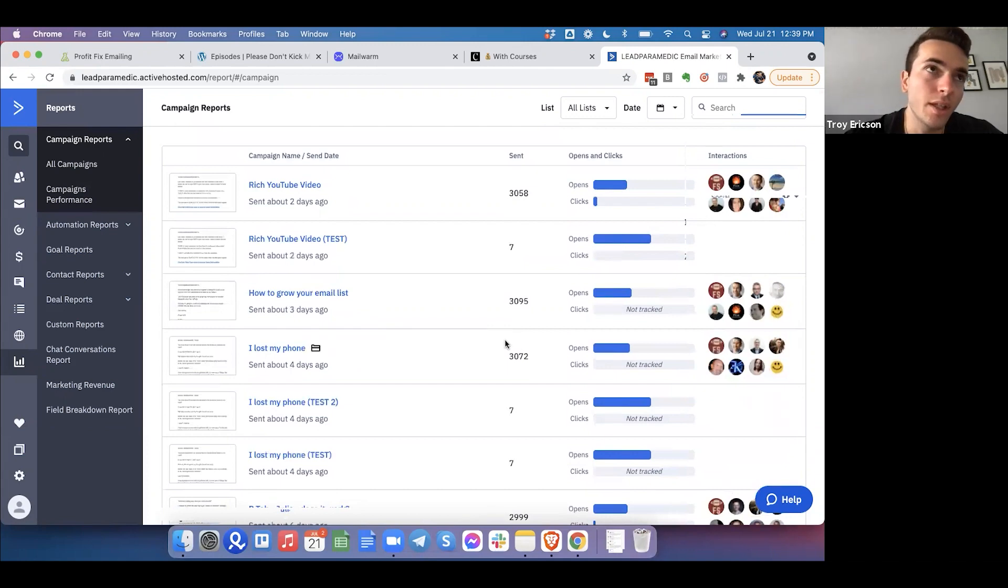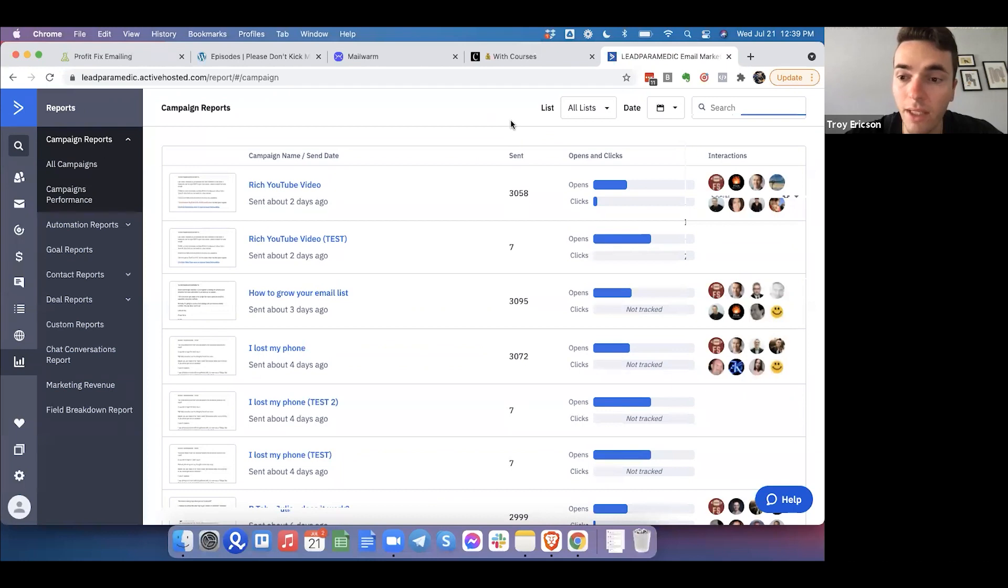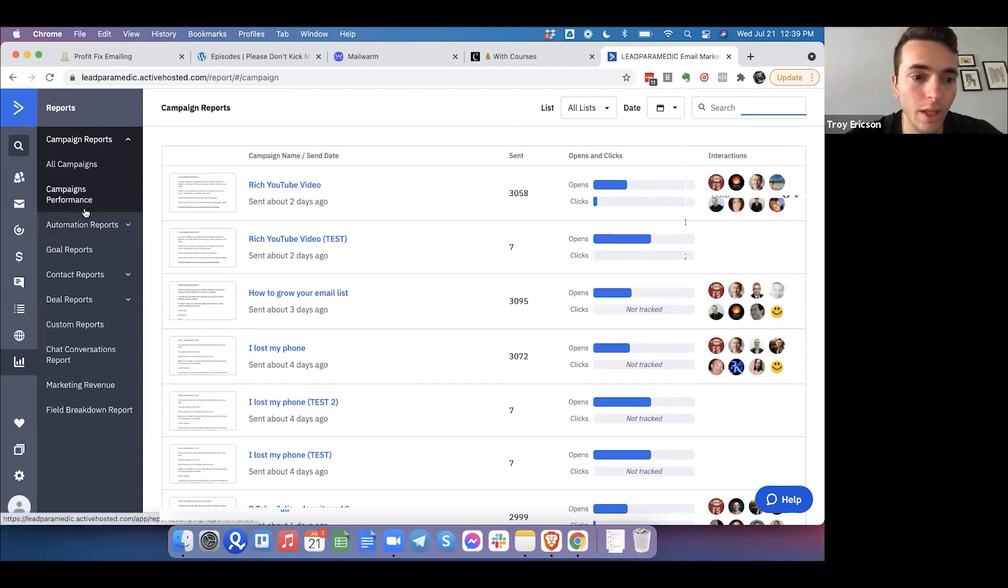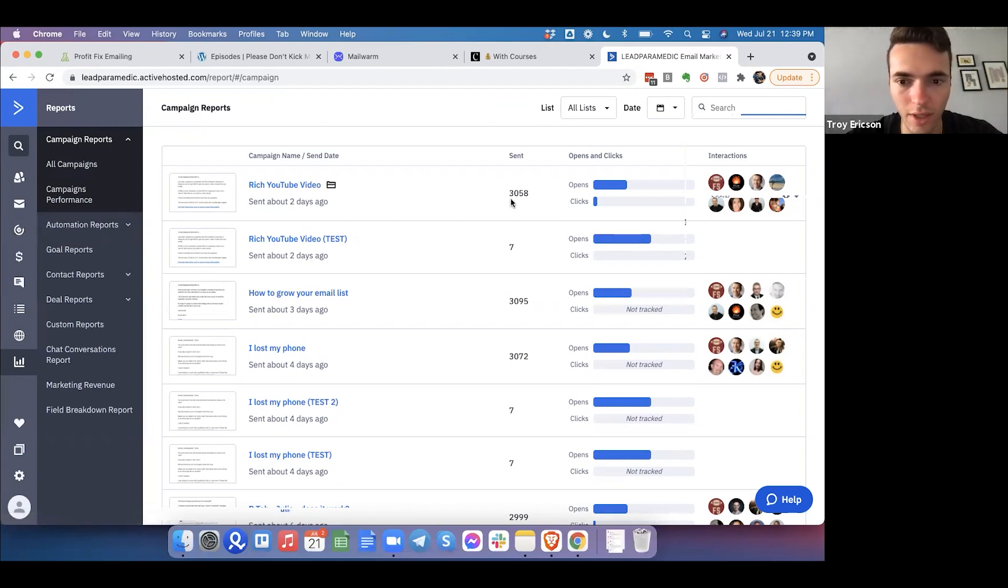So then the next thing to keep in mind is, okay, well, you usually want to maintain a minimum of 15 or 20%. So if they're above that, great. If they're below that, then you need to kind of segment their list a little bit harder. And the way that you do that is by going into the automations, which we'll do that in a second.